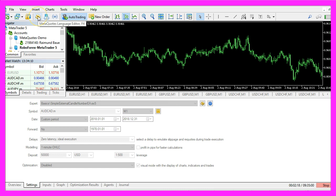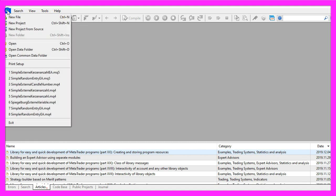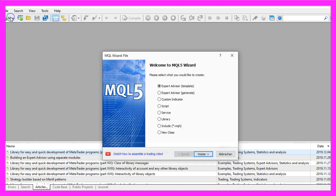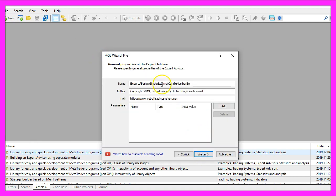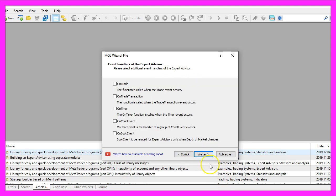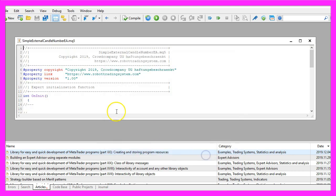To get started, please click on the little button here or press F4 on your keyboard. Now you should see the MetaEditor window and here you want to click on file, new file, expert advisor from template, continue. I will call this file simple external candle number EA, click on continue, continue and finish.